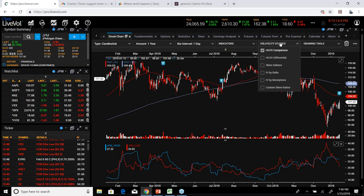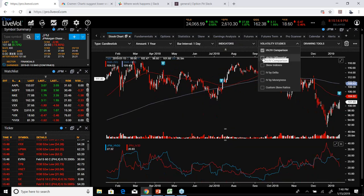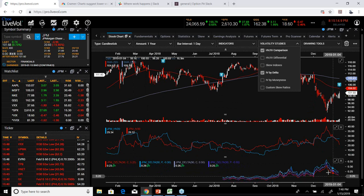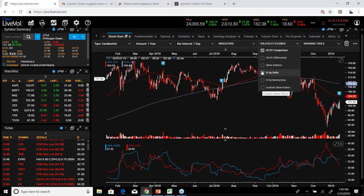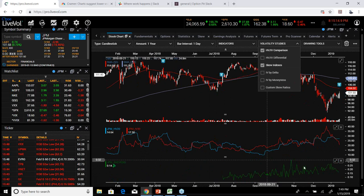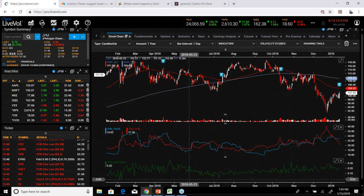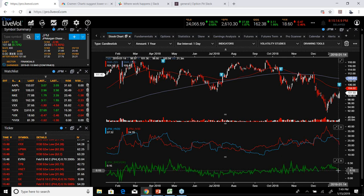Here are the vol studies I do use. I can add an HV-IV comparison. There's IV by delta — a fun one where you can see what the IV looks like at different deltas. There's IV by money-ness and custom skew options. The one I look at especially for indexes is the skew index — this is my normal chart when watching LiveVol. The bottom panel tells me how steep or flat the skew is.